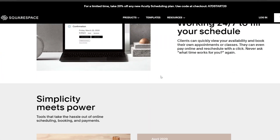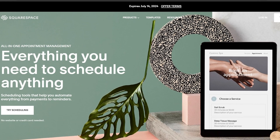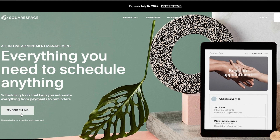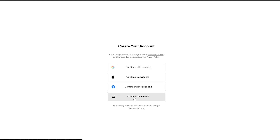First things first, you want to come over here onto their website. If you don't find it, just simply search for Squarespace scheduling and you'll arrive here. Once you're here, just simply click on 'Try Scheduling.' We click on that and now we just continue with either our Google account or our email. If you want more options you can select them. Select whichever one you want and we are good to go.